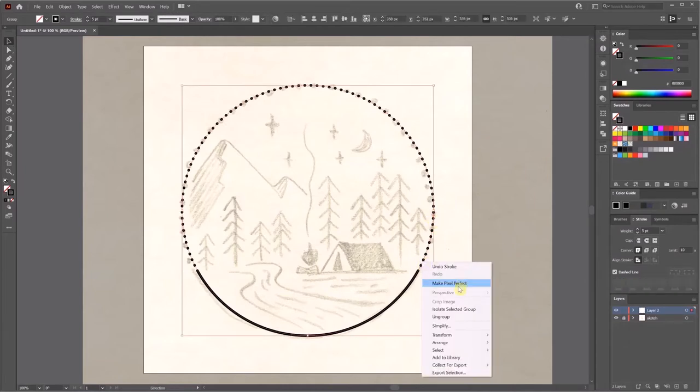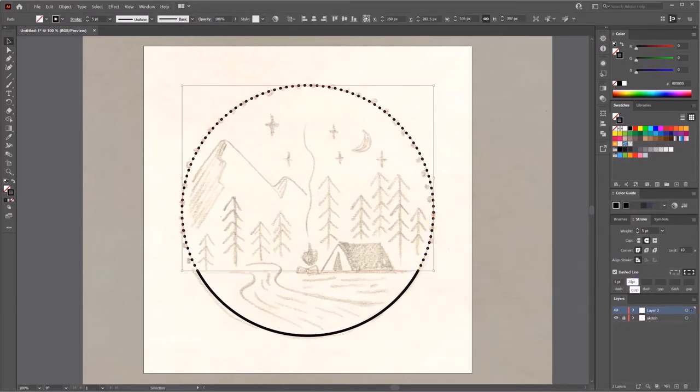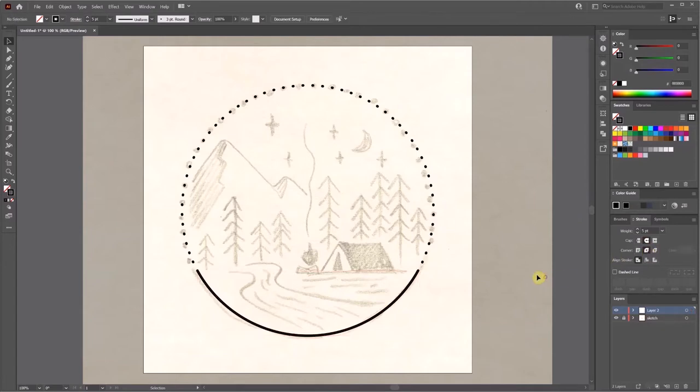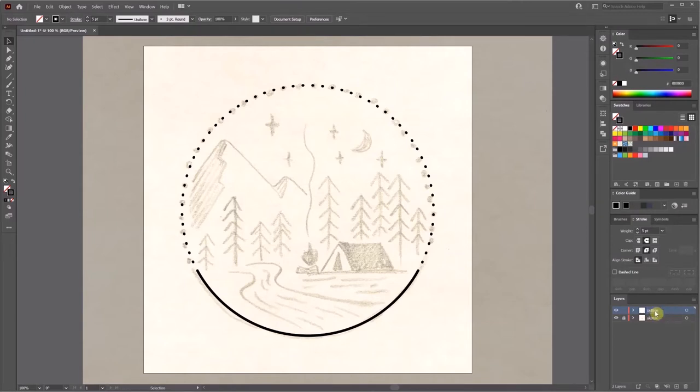We also need to choose the round option for corner and cap on the top so we can make the one pixel dash look like a circle. The dash line tool is very powerful and we can do a lot of creative things with it.